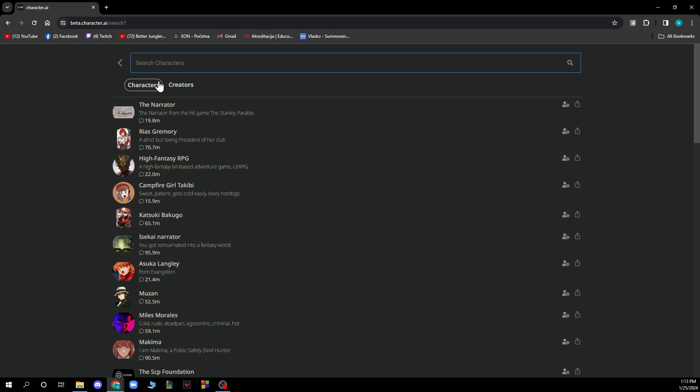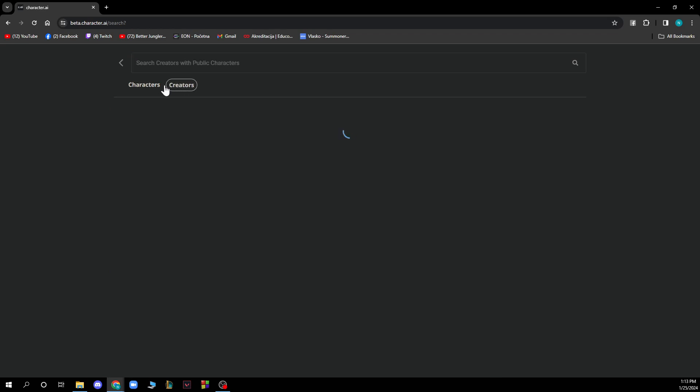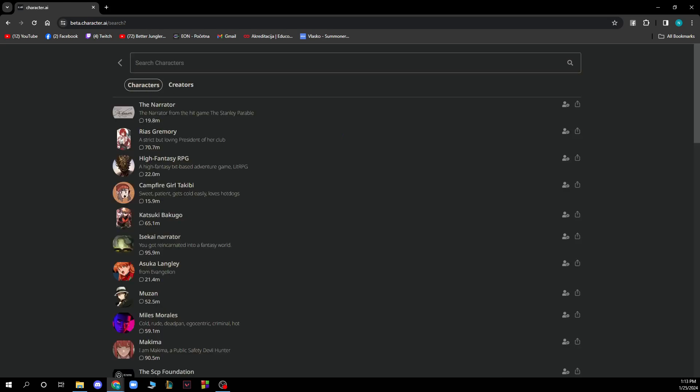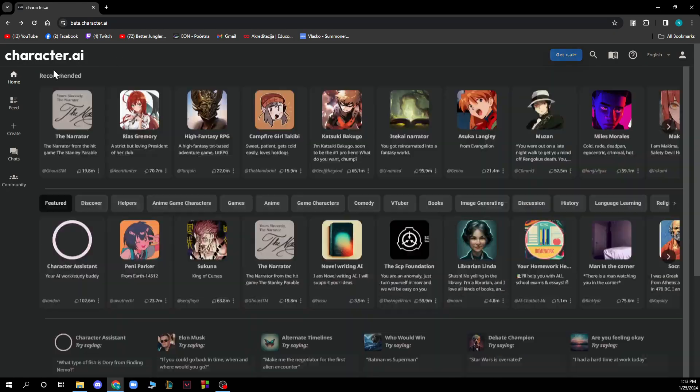You can search for characters and you can search for creators. You can see your search results here.